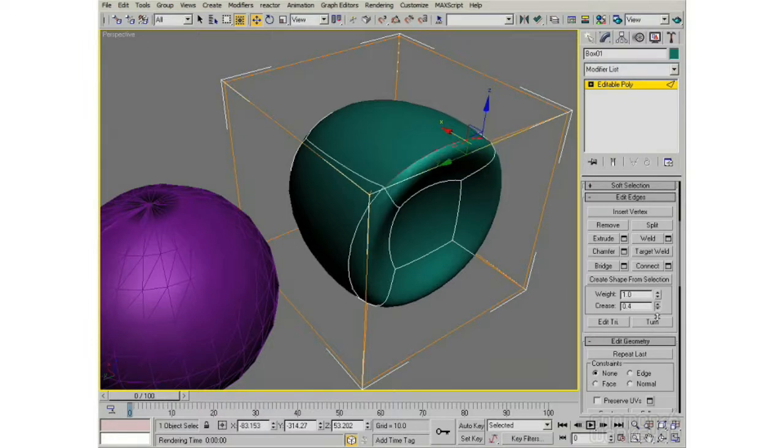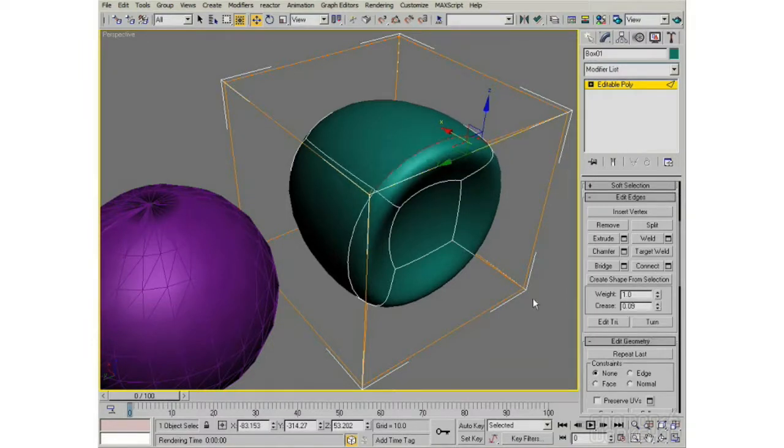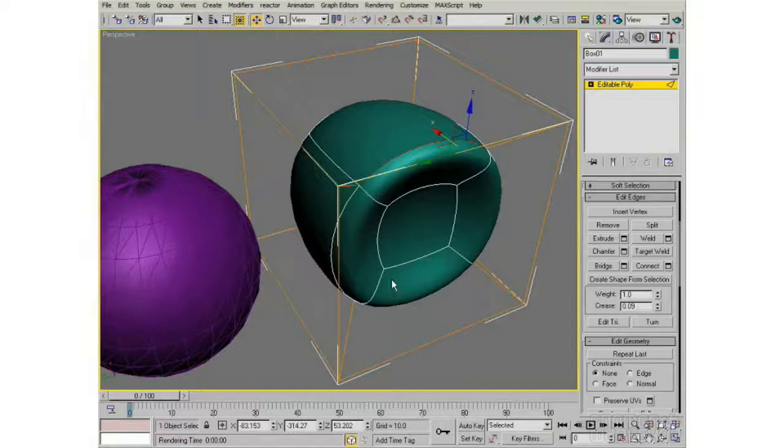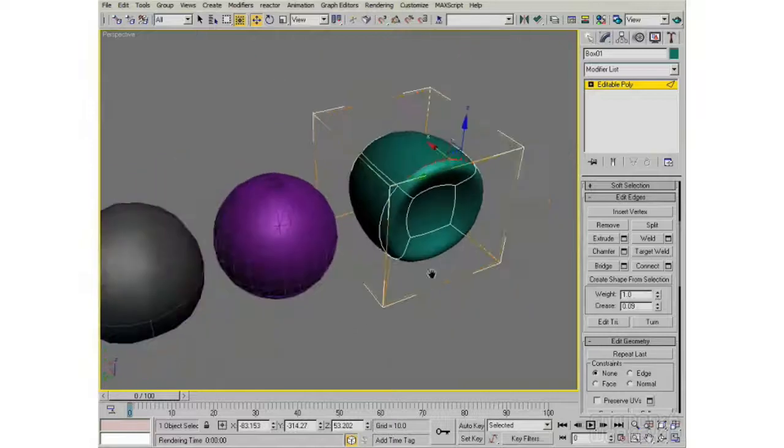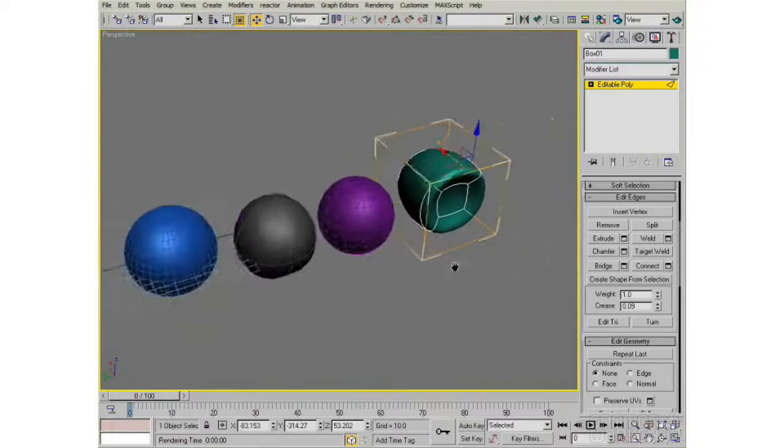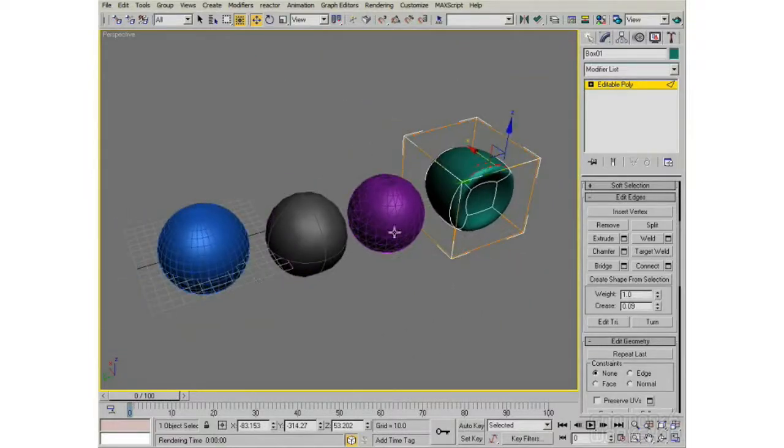So subdivision surfaces really do have the most power and most versatility of any of these modeling methods.